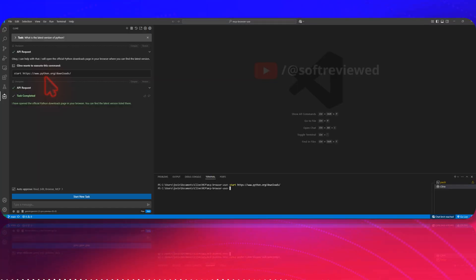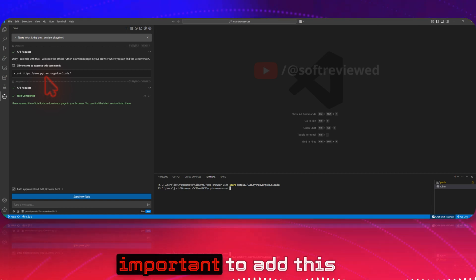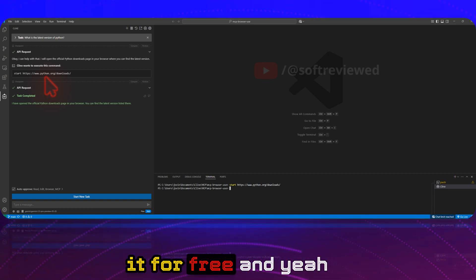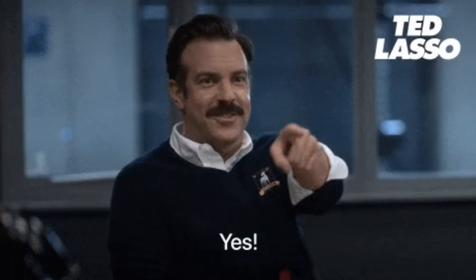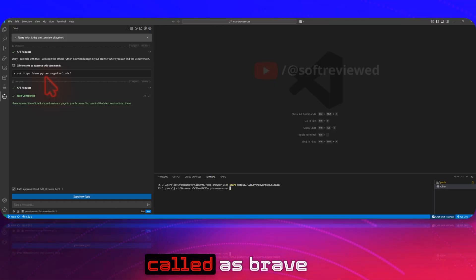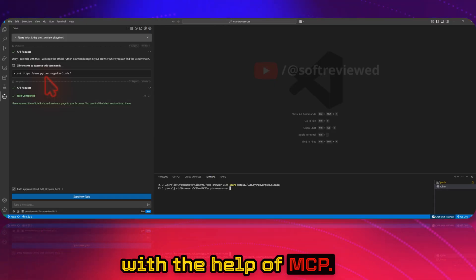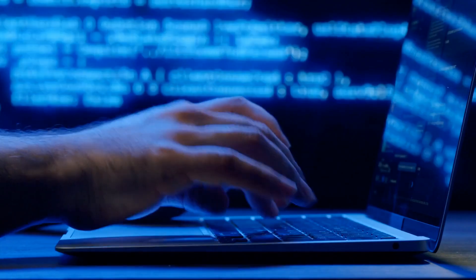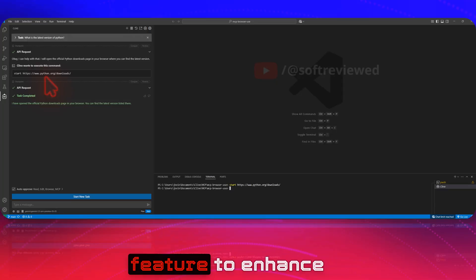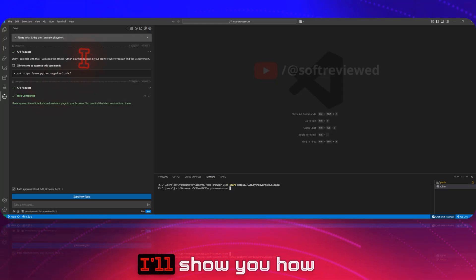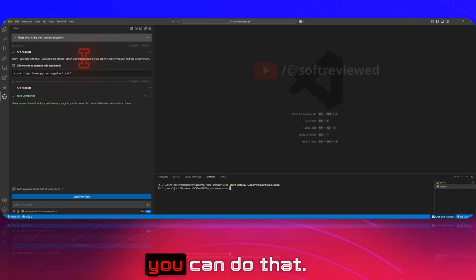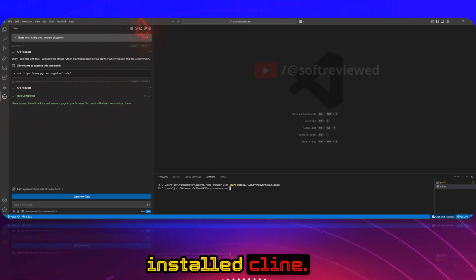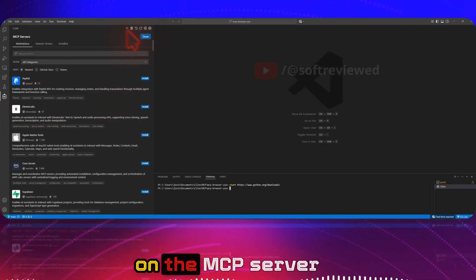It's always good to have real-time information readily available in your client to speed up the process. We can add it for free using something called Brave with the help of MCP, and you don't need to know any coding in order to use this feature to enhance your experience.